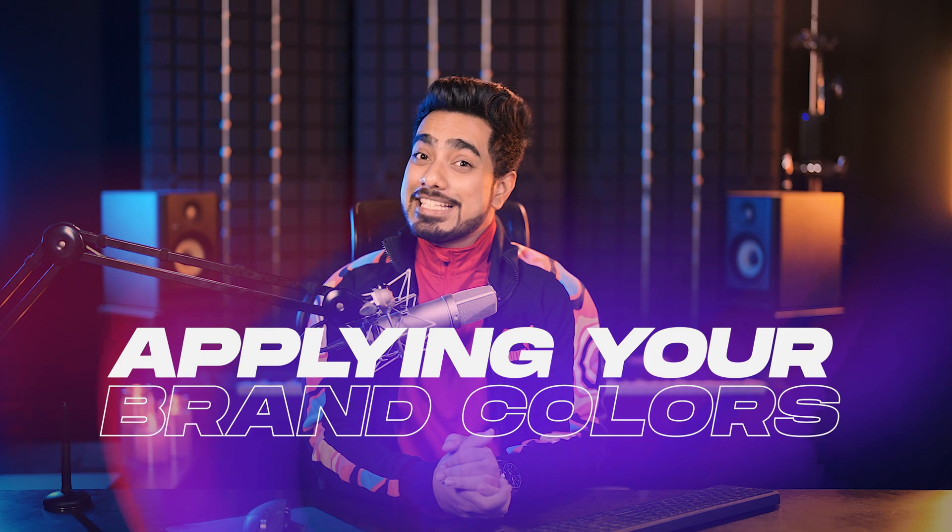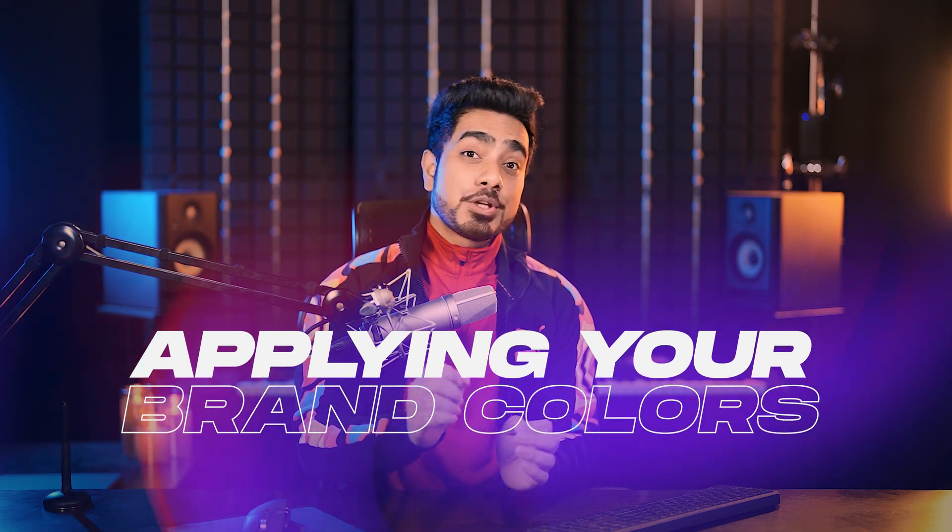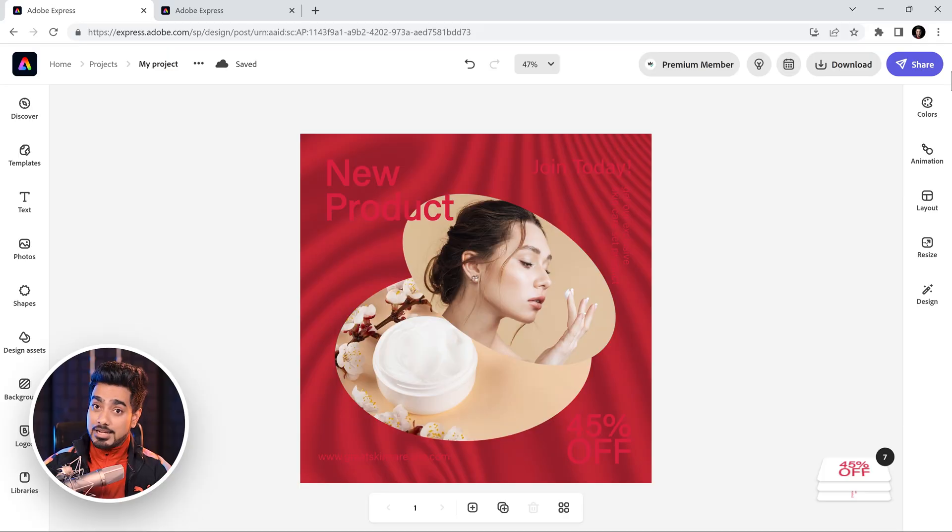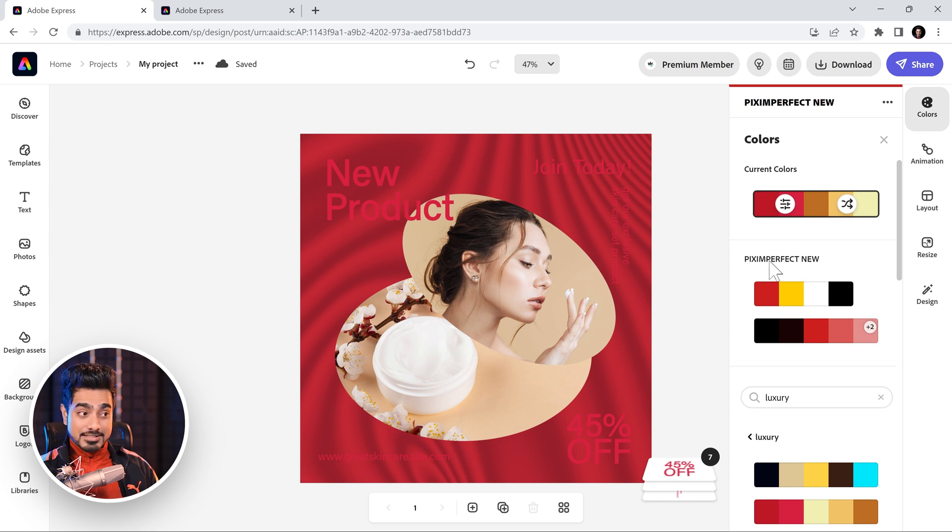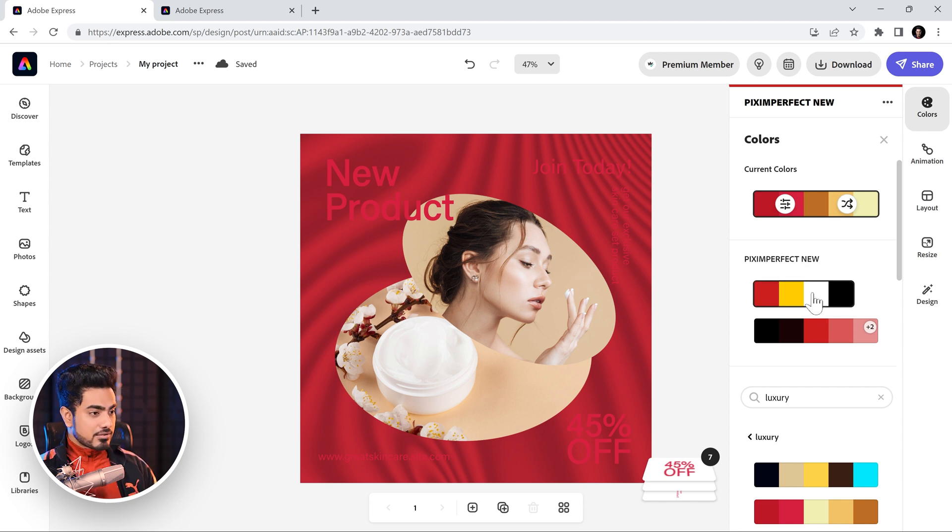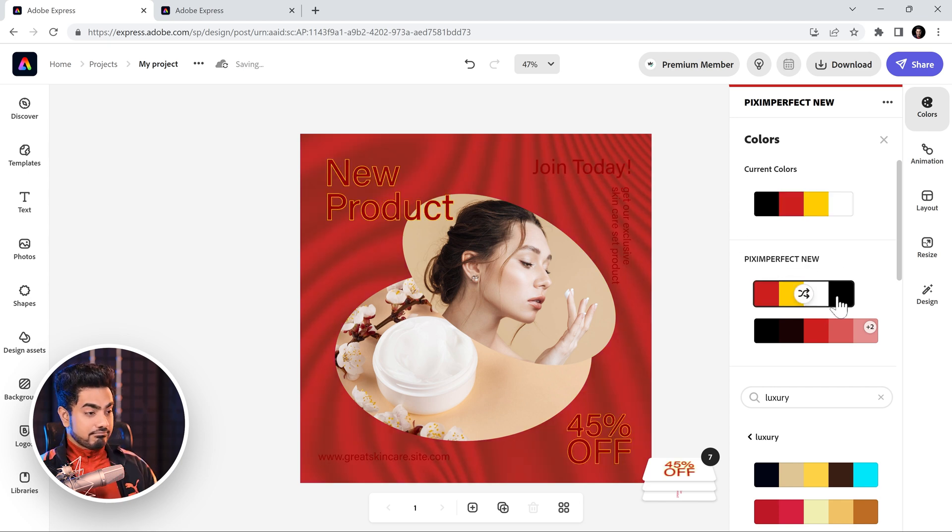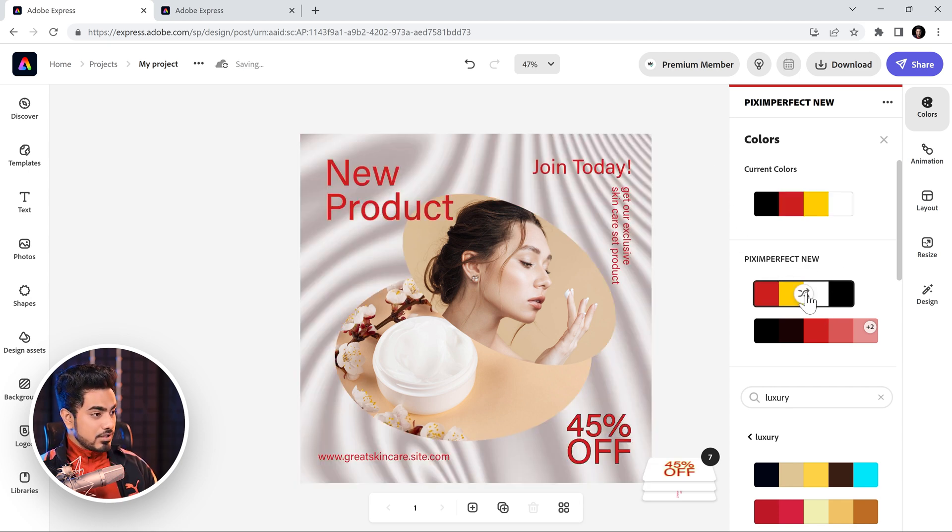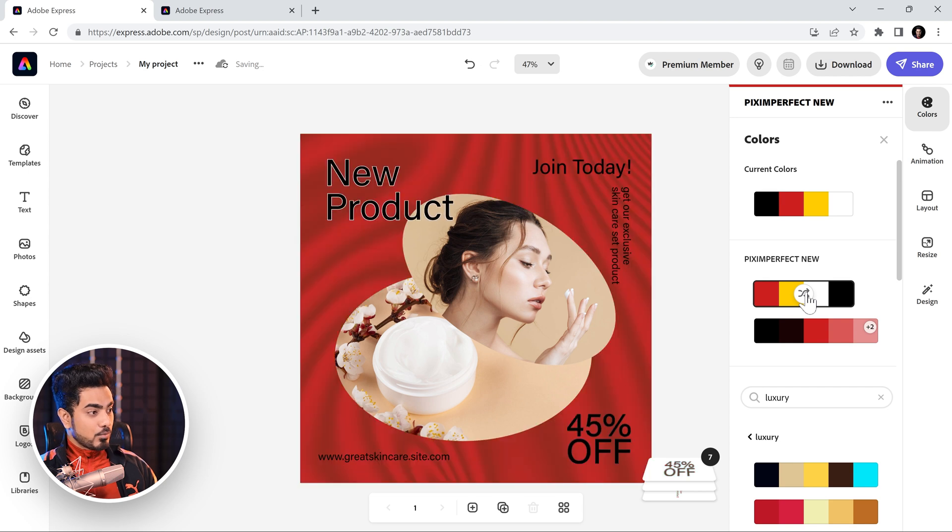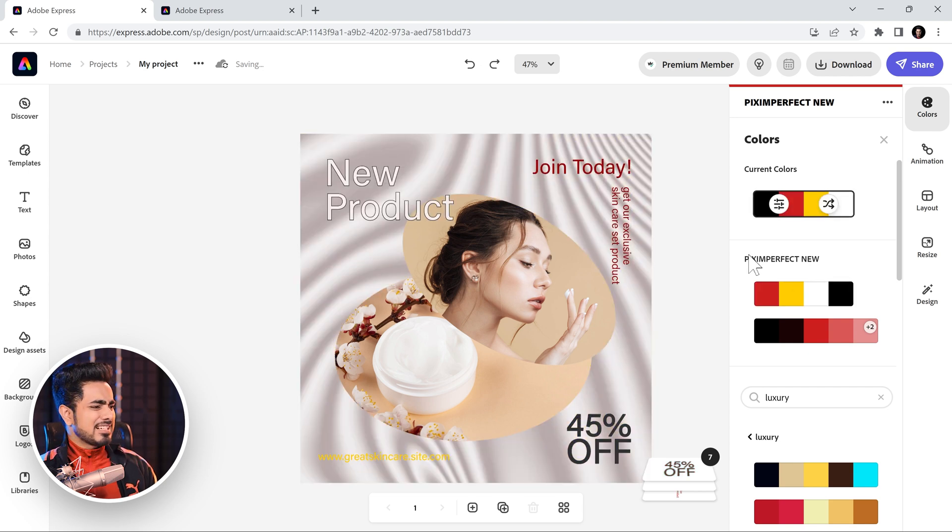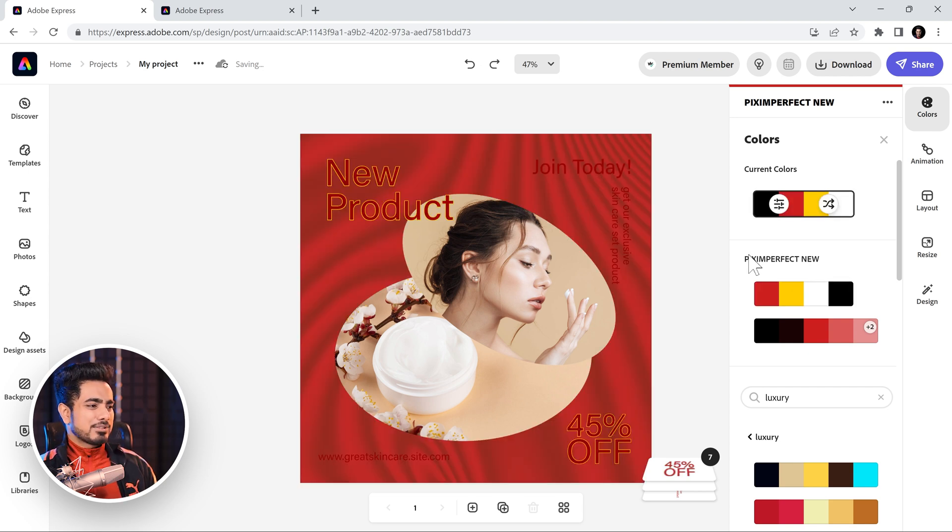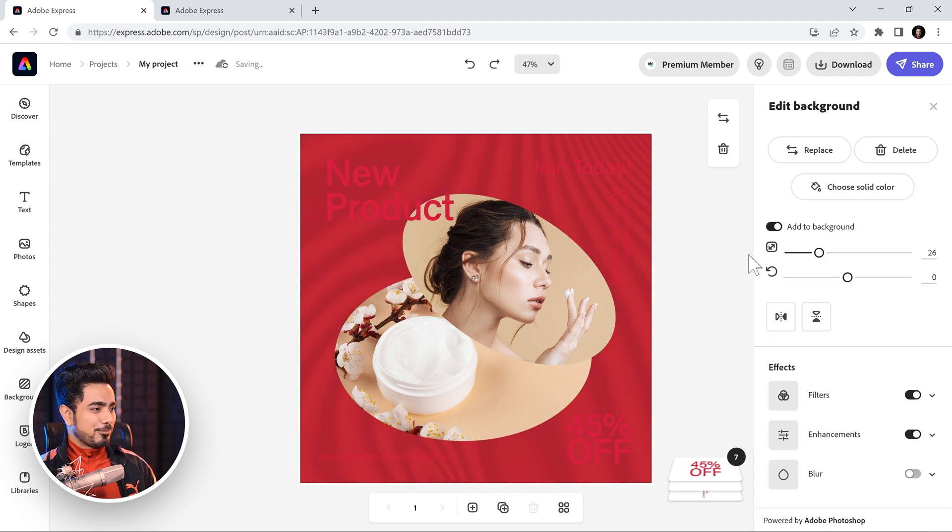If you don't want to go with the theme of colors, you can also pick the color palette of your brand. So, I had created my brand right here and saved its colors which is Piximperfect New. So, I can click on it and it will be colored with Piximperfect's brand colors. But in fact, I was happy with what I had chosen here.